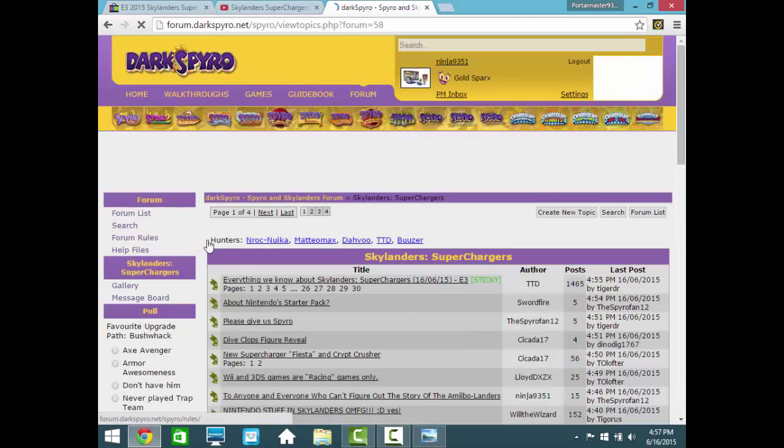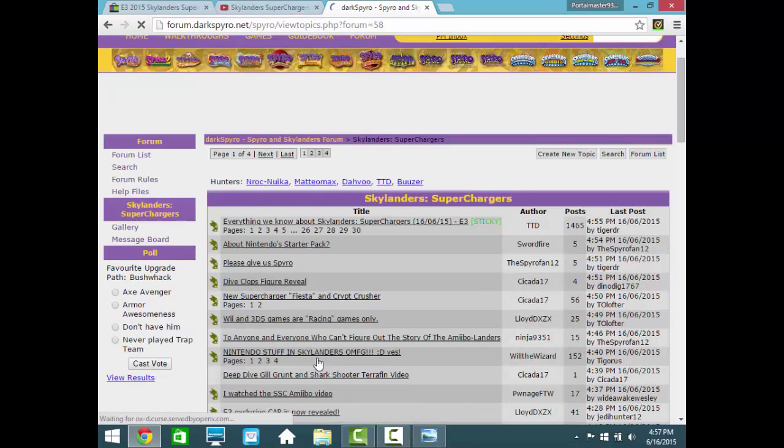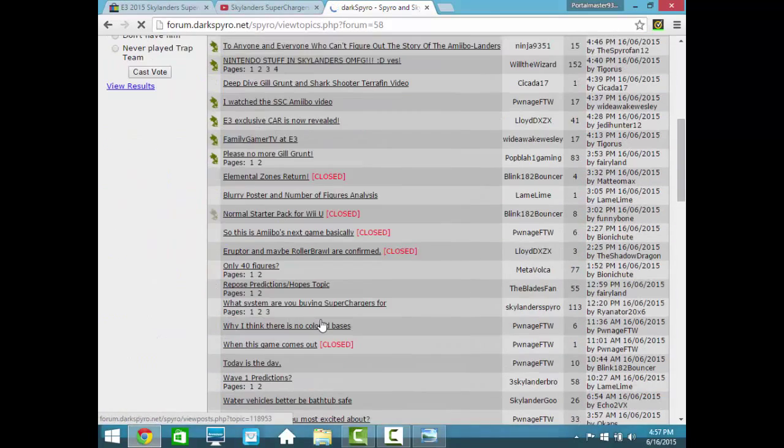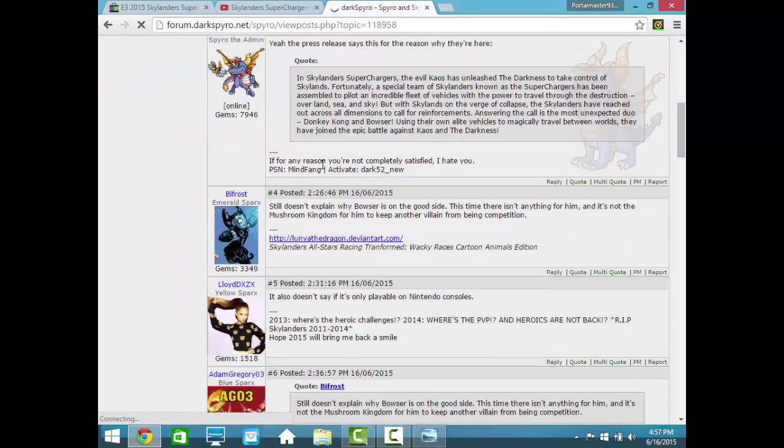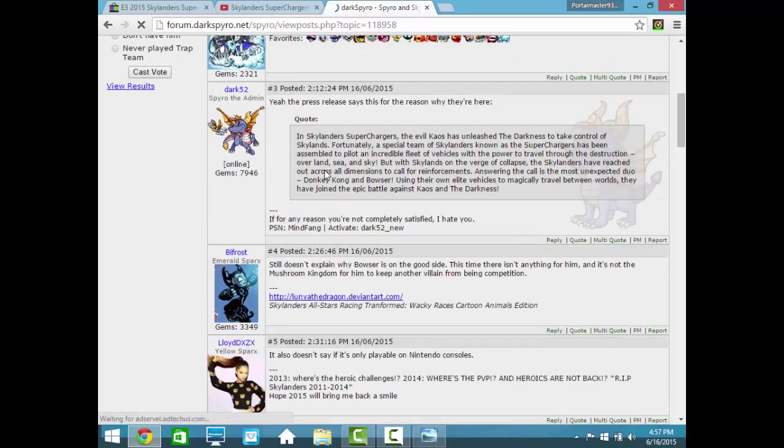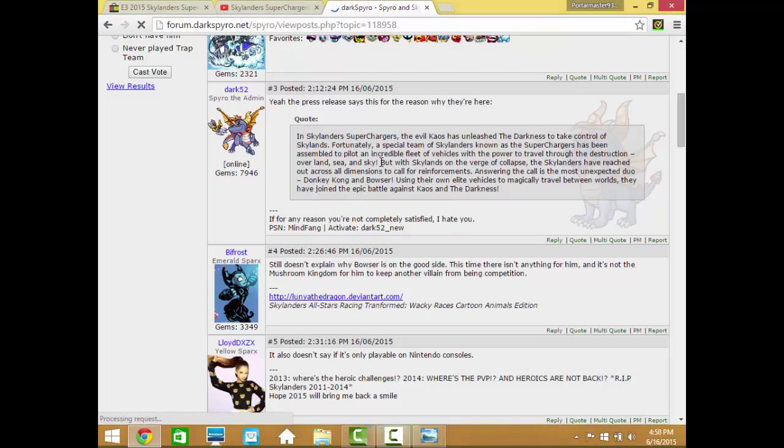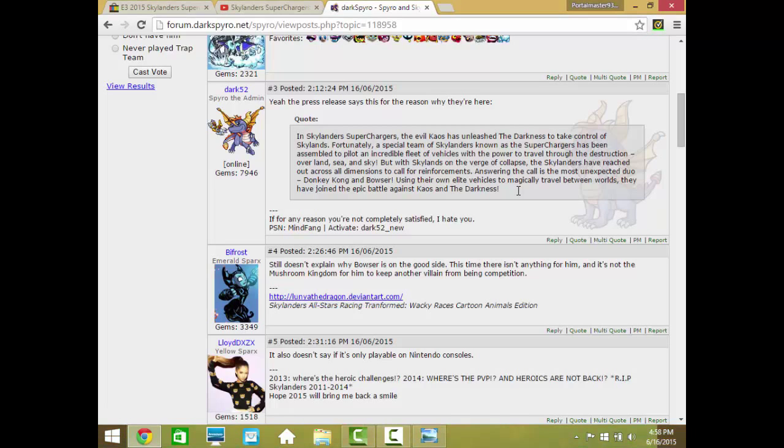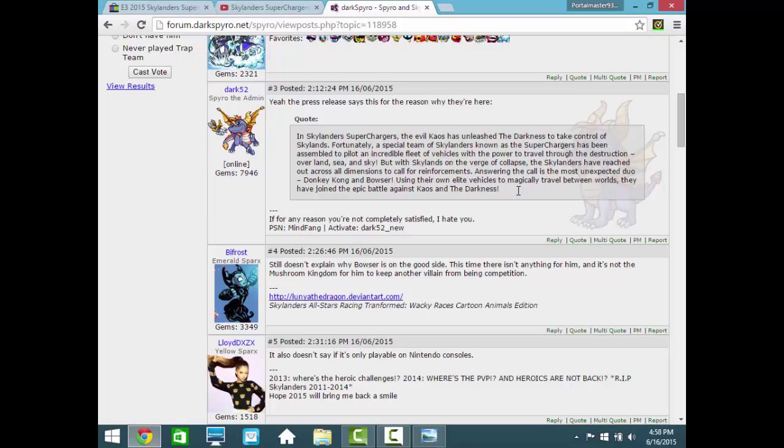I also wanted to share some information that I actually neglected to give you earlier. This is actually a topic that I started, and someone posted the press release. In Skylanders Superchargers, the evil Chaos has unleashed the Darkness to take control of Skylands, so that's interesting. Fortunately, a special team of Skylanders, known as the Superchargers, has been assembled to pilot an incredible fleet of vehicles with the power to travel through the destruction over land, sea, and sky. But with Skylands on the verge of collapse, the Skylanders have reached out across all dimensions to call for reinforcements. Answering the call is the most unexpected duo, Donkey Kong and Bowser, using their own elite vehicles to magically travel between worlds. They have joined the epic battle against Chaos and the Darkness.